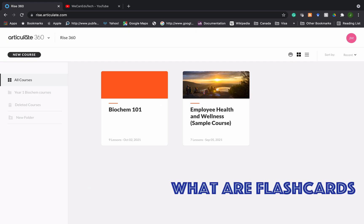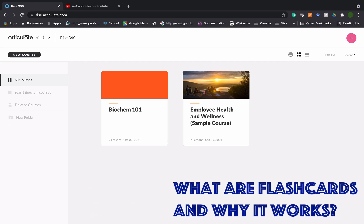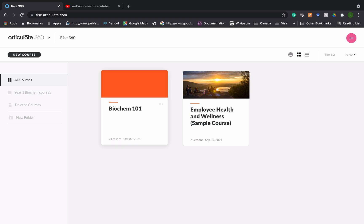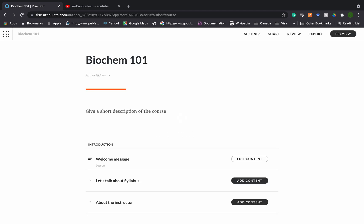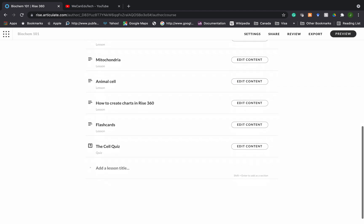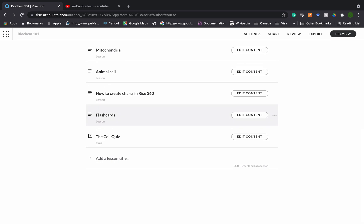So what are flashcards and why do they work? Well let's go into our Biochem 101 course in Rise 360. I scroll down and go to the flashcard lessons and click Edit Content.